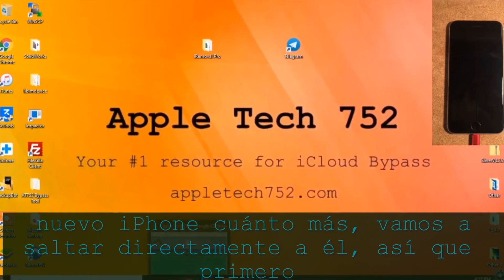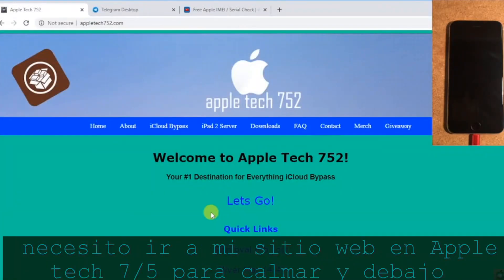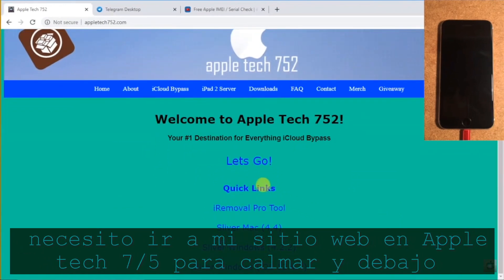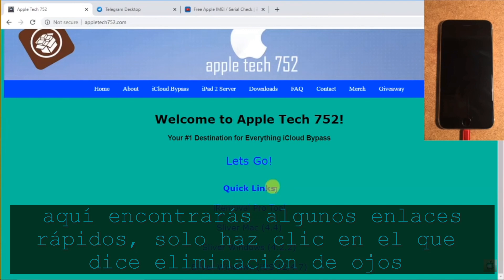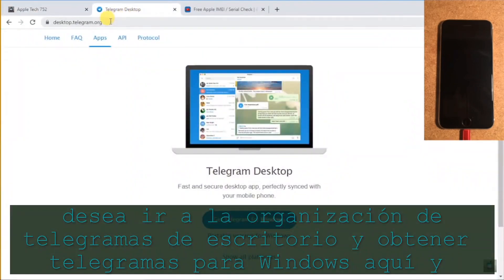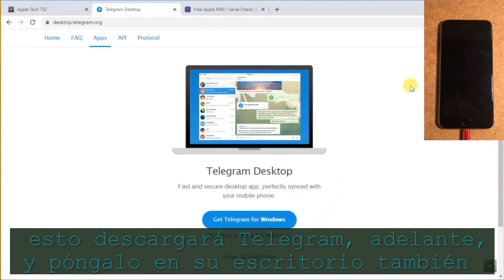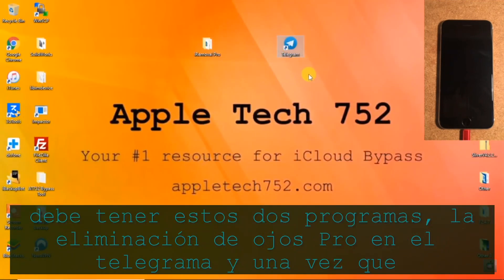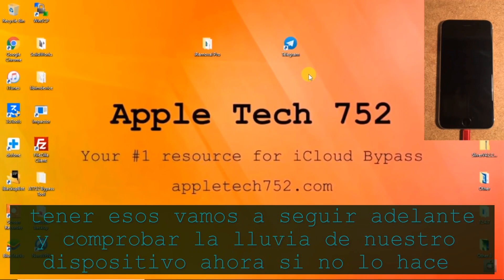Without much further ado, let's jump straight into it. First we need to head over to AppleTech752.com and under the bottom you'll find some quick links. Click on the one that says iRemoval Pro tool and download that to your desktop. You're also going to want to go to desktop.telegram.org and get Telegram for Windows, and put that on your desktop as well. Once you have those two programs — iRemoval Pro and Telegram — we're going to go ahead and checkra1n our device.